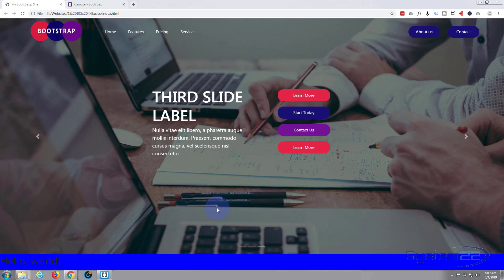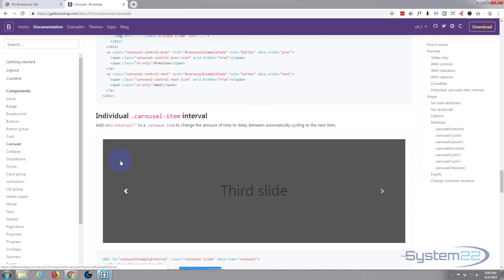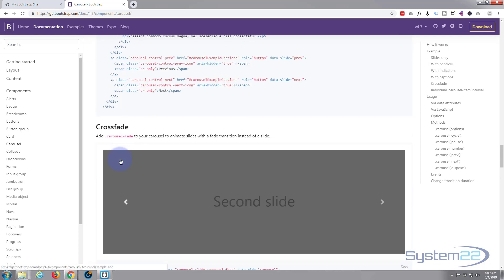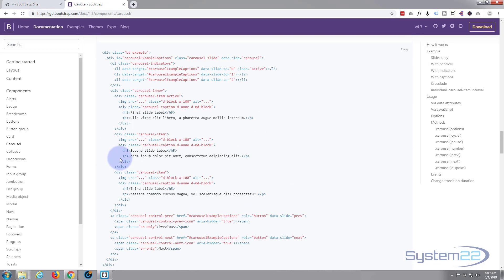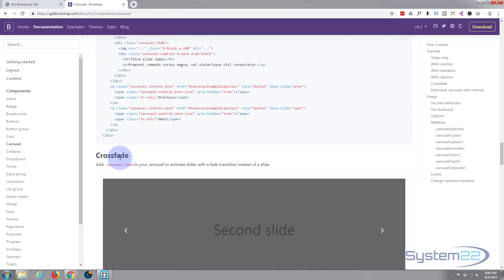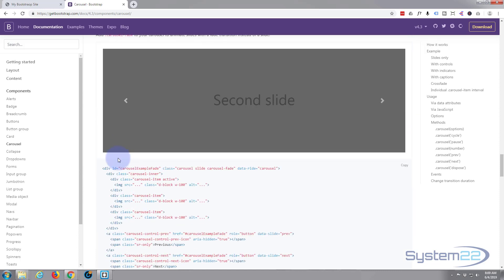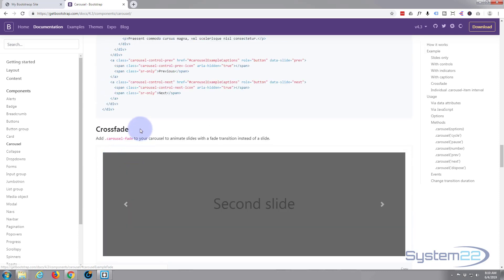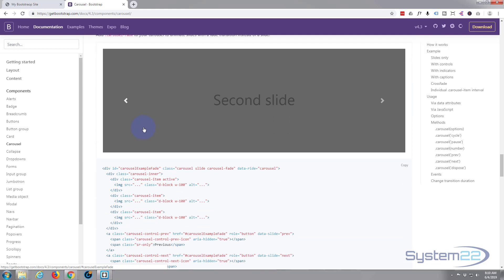And we're going to look at this page on Get Bootstrap for our carousel stuff here, and I'll put this link below. If we want to change our carousel from sliding left to right into a fading one, all we have to do is add this class of carousel-fade here.